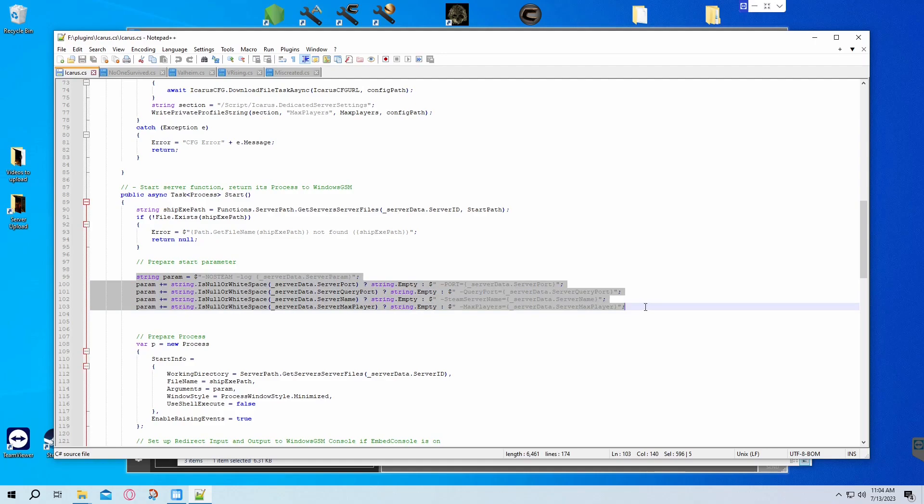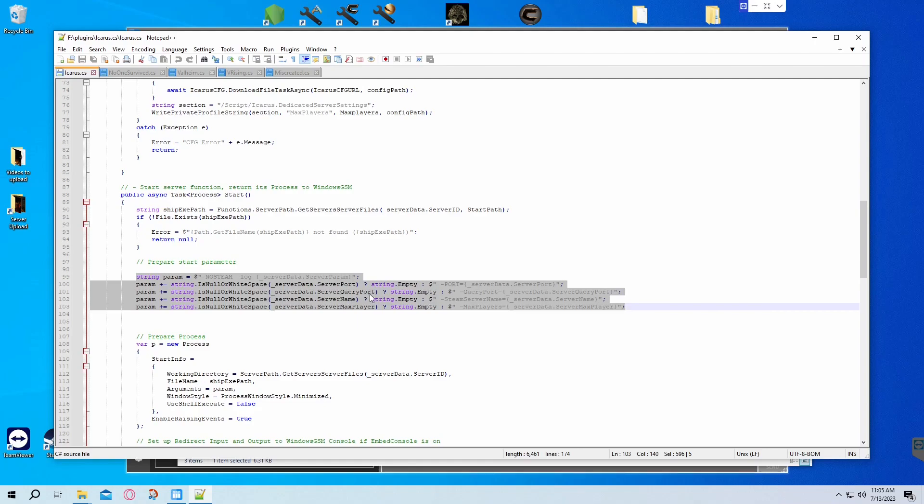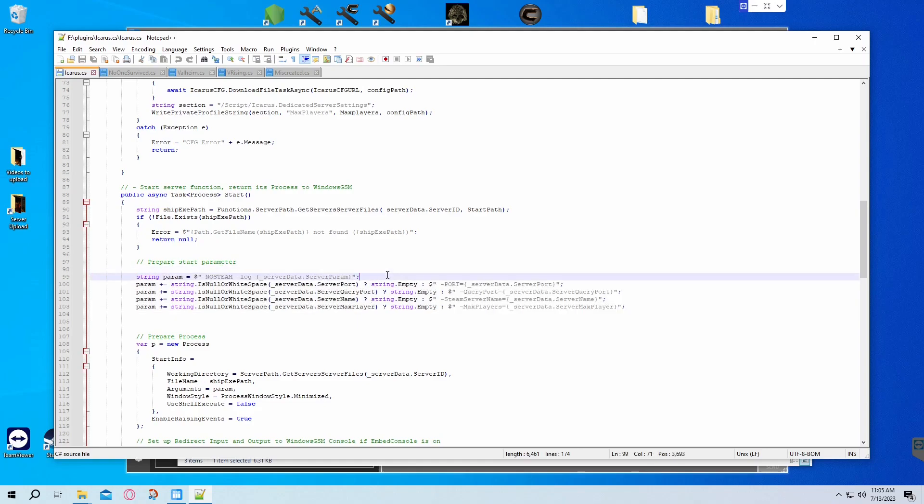Copy the code from the web page and paste it. If you look at the original Icarus file, you'll see it's a little different. Basically, if you don't do this, your game will say no steam when you try to connect to a server. But if you fix this bit of code, it'll display the server name correctly.